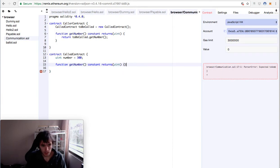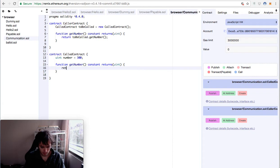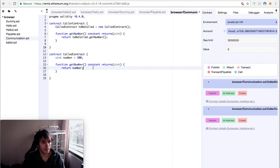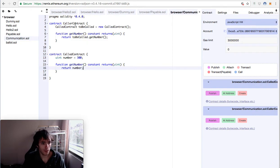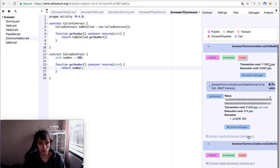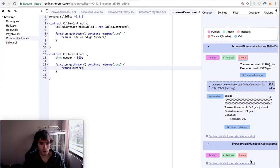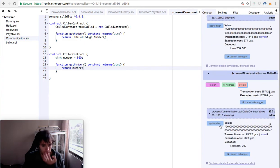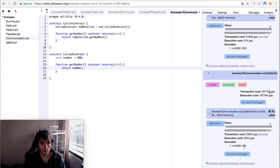And that's it. Now we execute the called contract, then we execute the caller contract. And if we get the number we can see the value of 300.